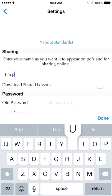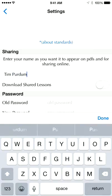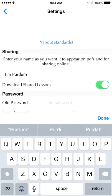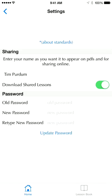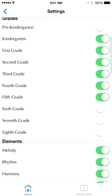For sharing, you want to put in your name exactly as you would have it appear when you print and share lessons. This button lets you download other teachers' shared lesson plans on the app. And then of course you can change your password if you want.